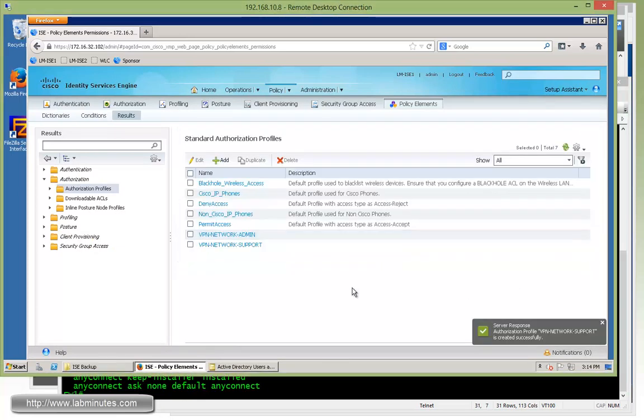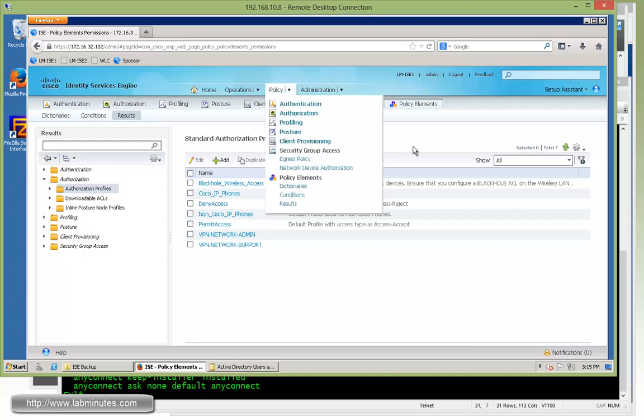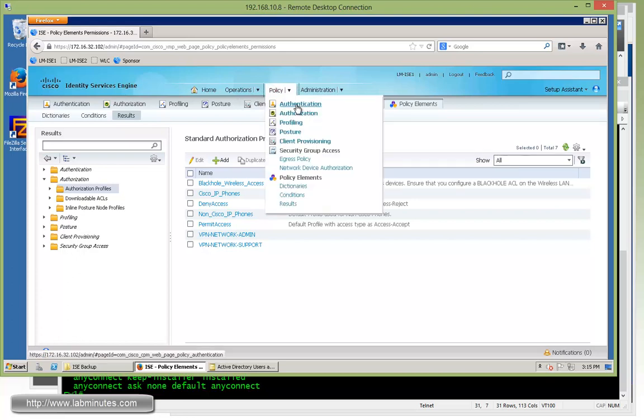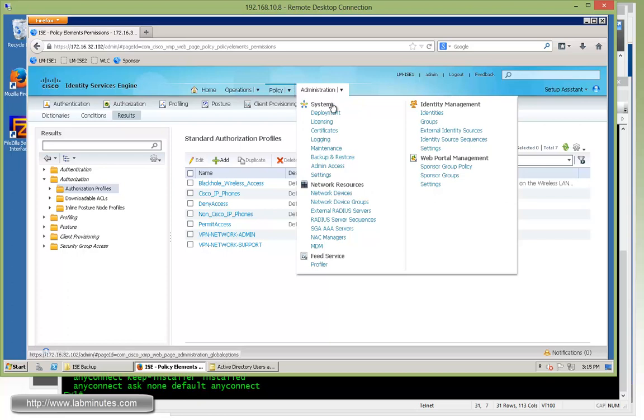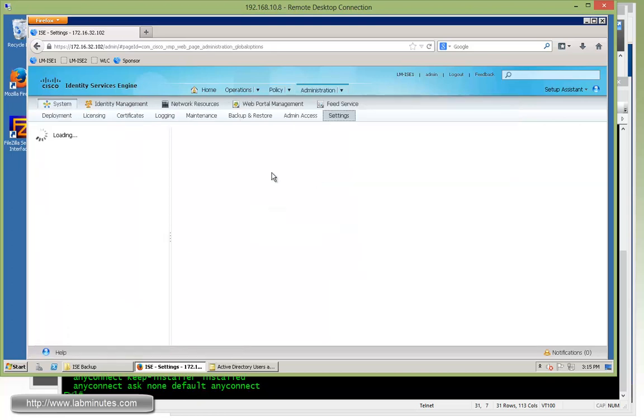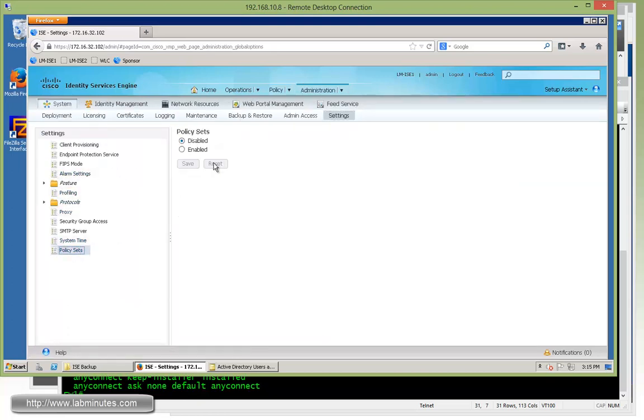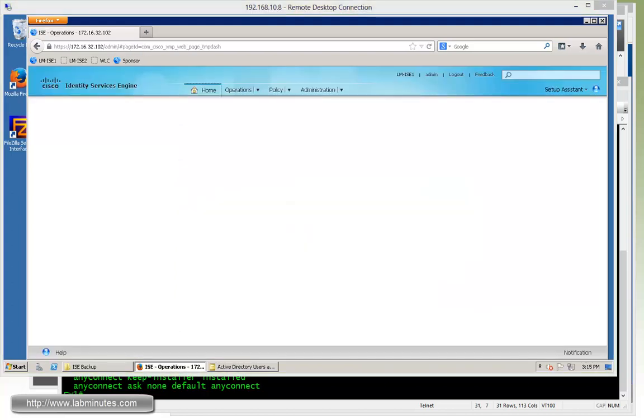All right, now that we have our result or authorization profiles, we can go ahead and configure our policies. So currently we have, since if you look at the menu, we have authentication authorization. That means we haven't really enabled policy set. So let's go ahead and do that under the system settings and policy set and click enable. I mean, you don't have to do this, but with the ISE 1.2, you have that particular support for policy set. Obviously, if you're doing ISE 1.1 or prior to 1.2, then you wouldn't have that option. Okay, so with the password, let's log back in.